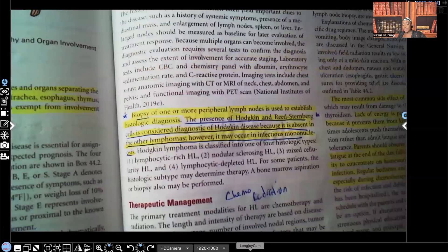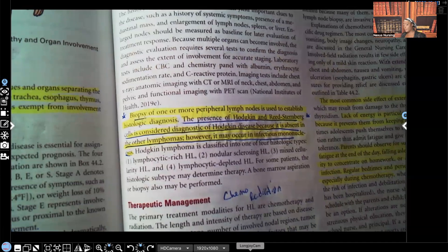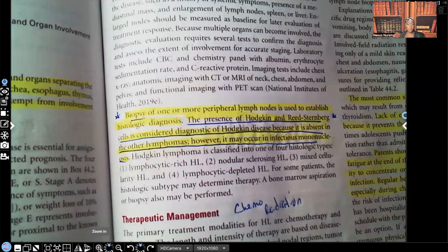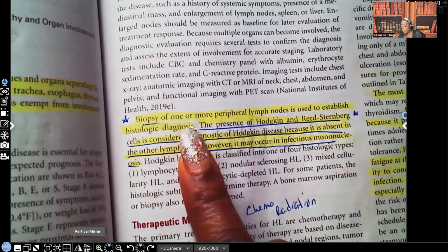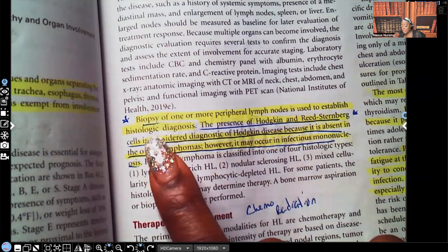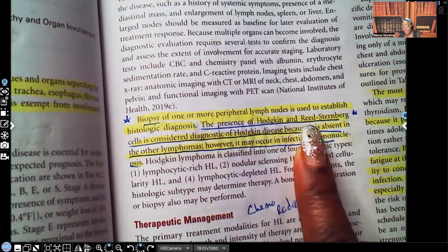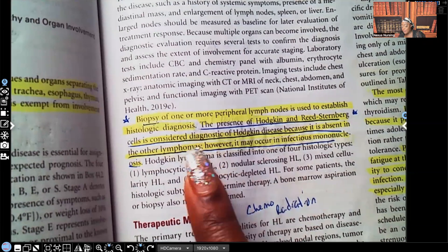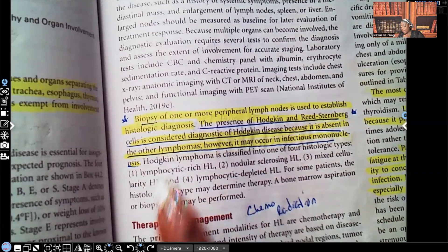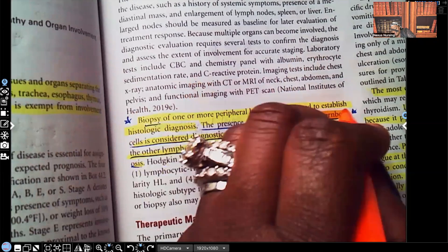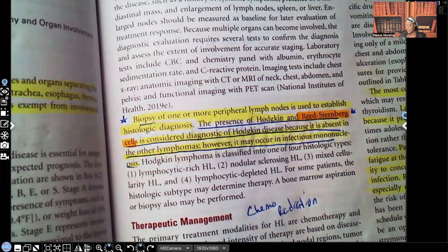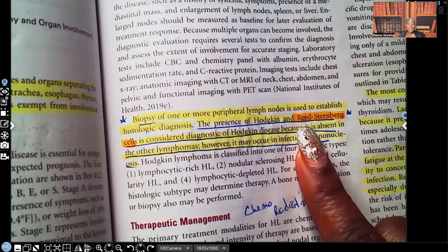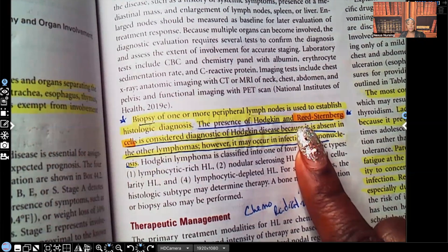For the diagnostic evaluation of Hodgkin's lymphoma: biopsy of one or more peripheral lymph nodes is used to establish histologic diagnosis. The presence of Reed-Sternberg cells is considered diagnostic of Hodgkin's lymphoma because it is absent in other lymphomas, though it can occur in infectious mononucleosis. The presence of Hodgkin and Reed-Sternberg cells is considered diagnostic — we see that and we know it's Hodgkin's.